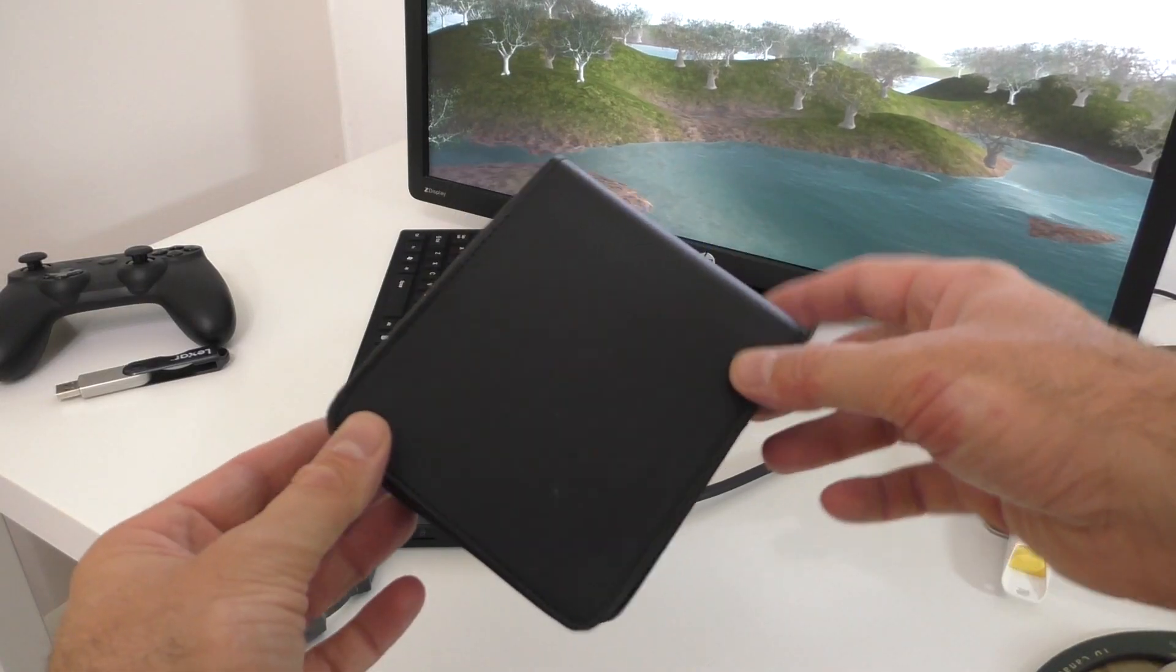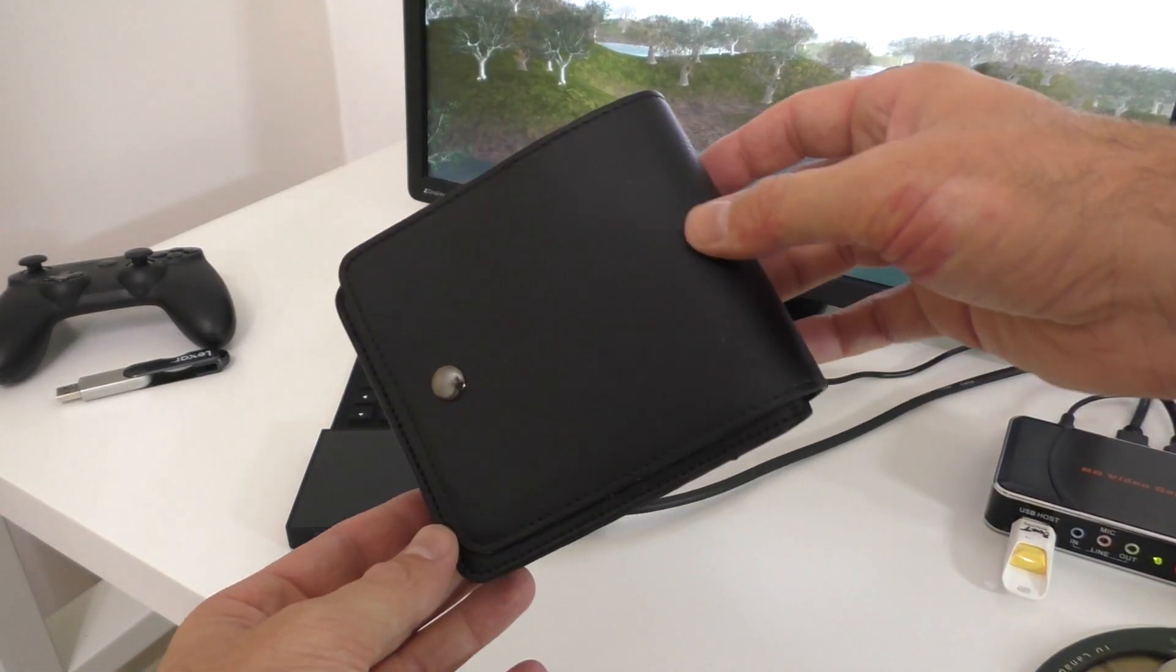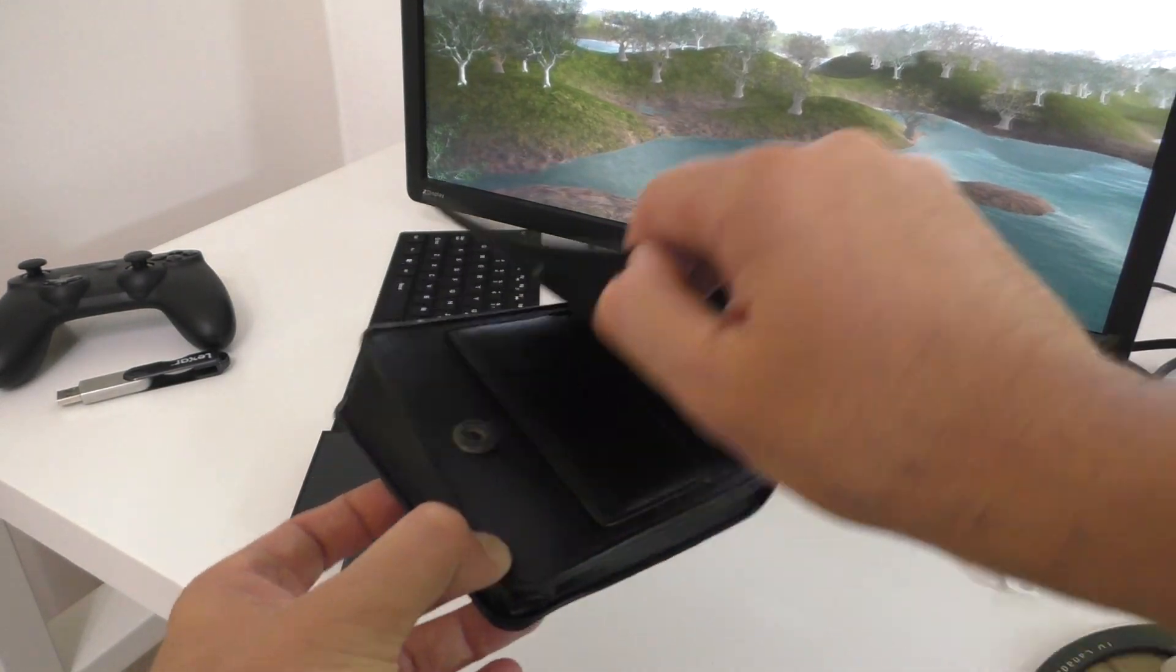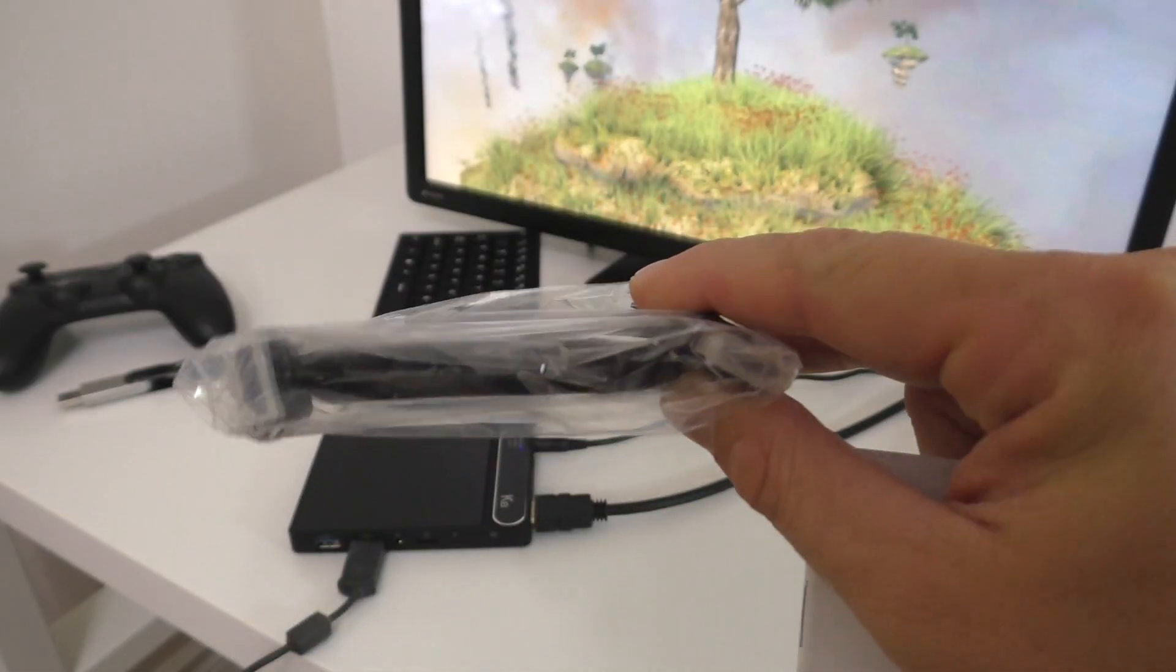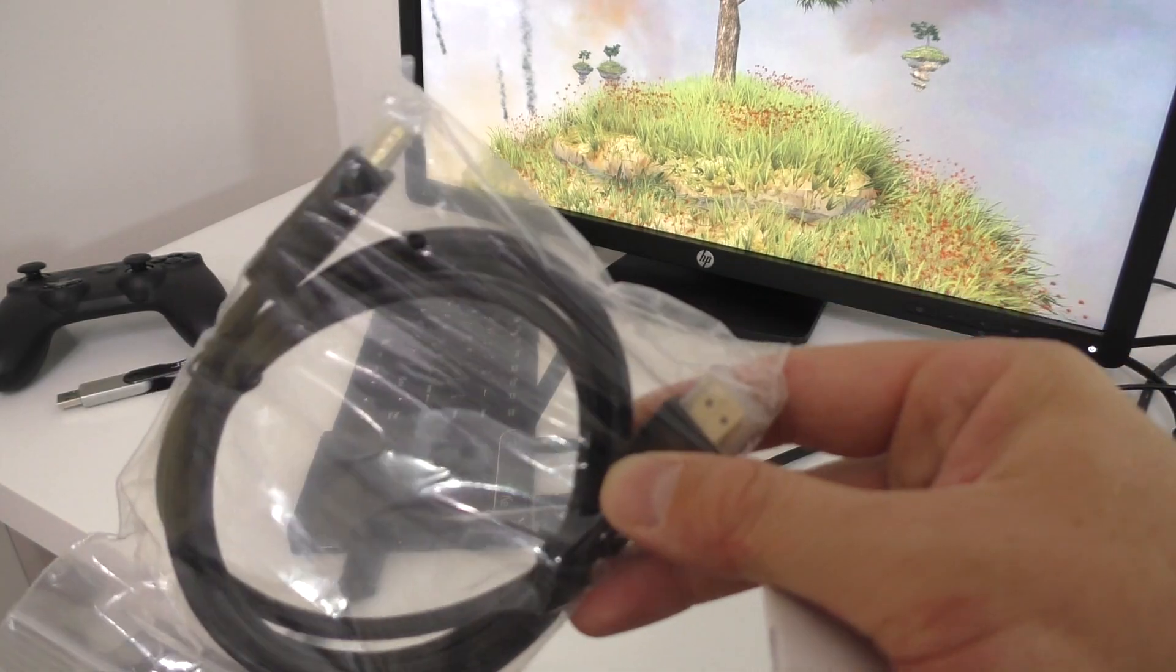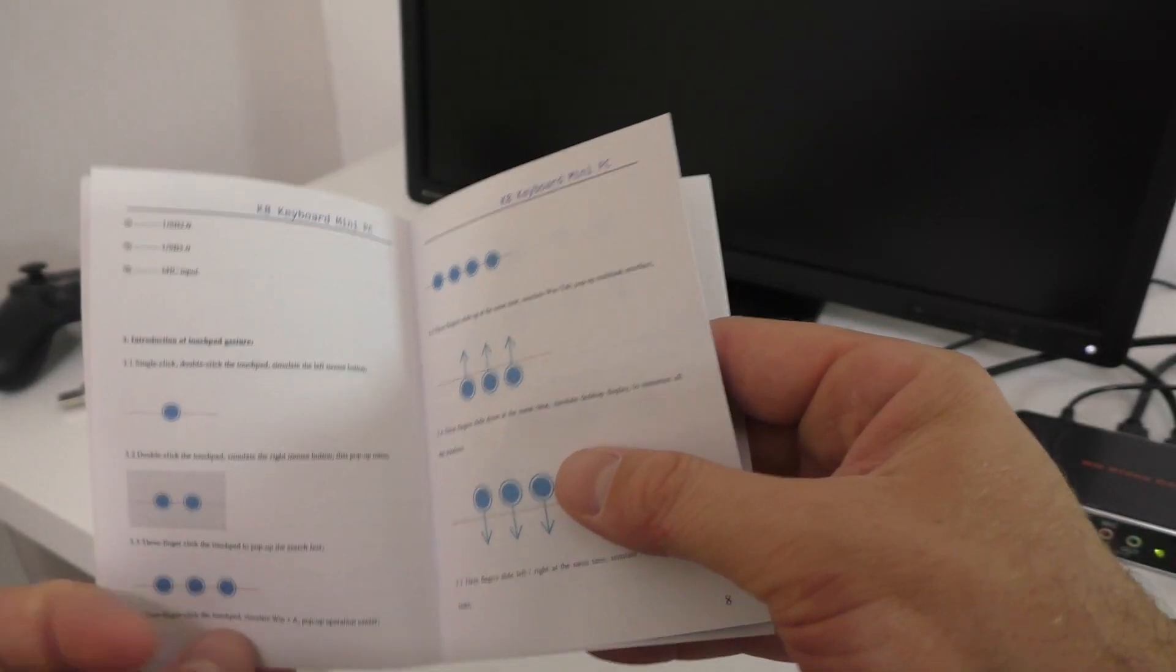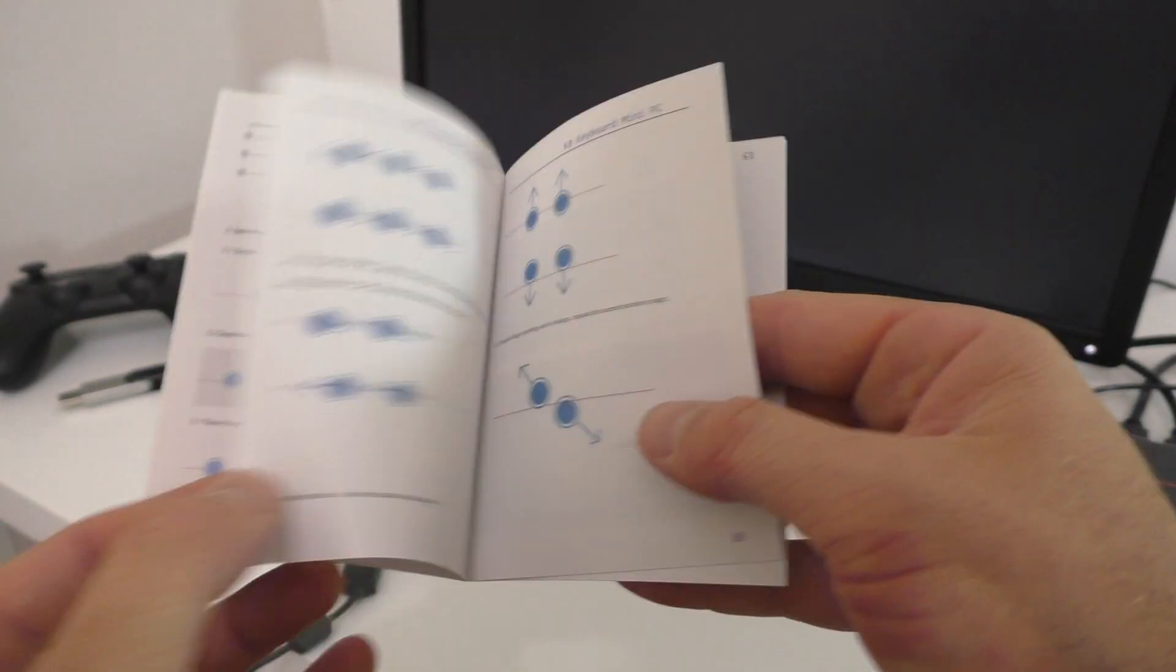So in the box, we get like a leather pouch. However, it's fake leather. We get the HDMI cable, a little manual and the power adapter and of course the mini PC in that fake leather pouch. Now the mini PC itself.